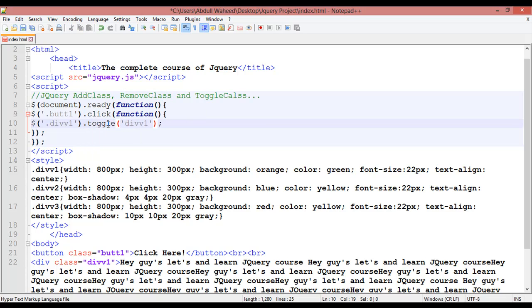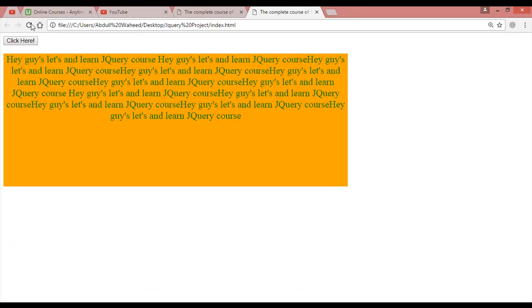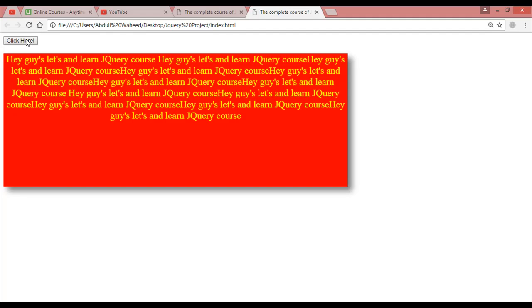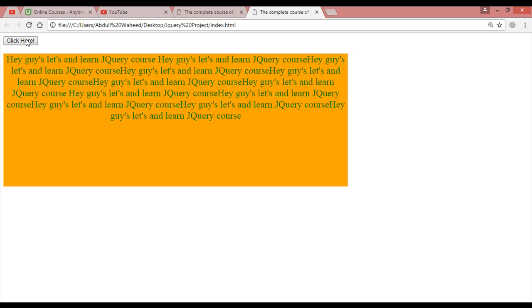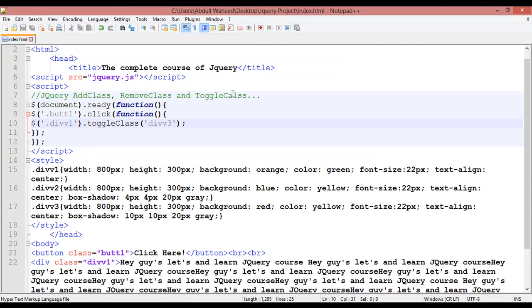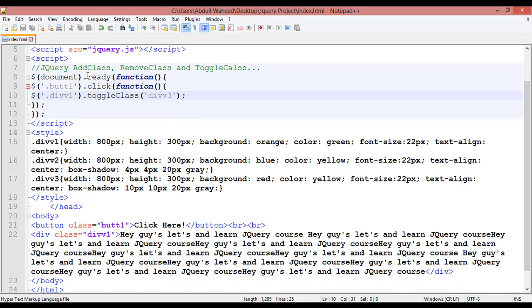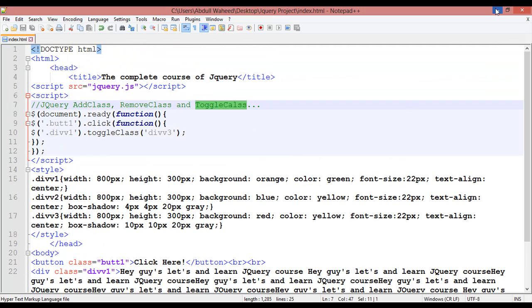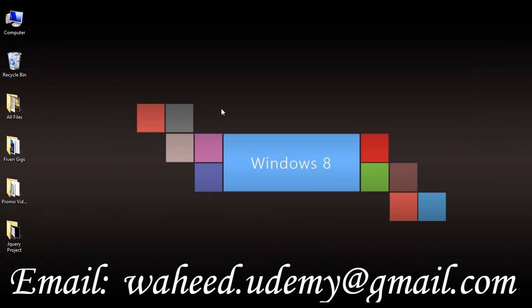After this we have toggleClass. Instead of removeClass, write toggleClass and specify something like 'div3' or 'div2'. Save, refresh, and you can see it adds, removes, adds, removes — toggling with each click. So in this class you have learned how to add a class, remove a class, and toggle a class with jQuery. I hope this video is helpful. Do practice, and see you next time.